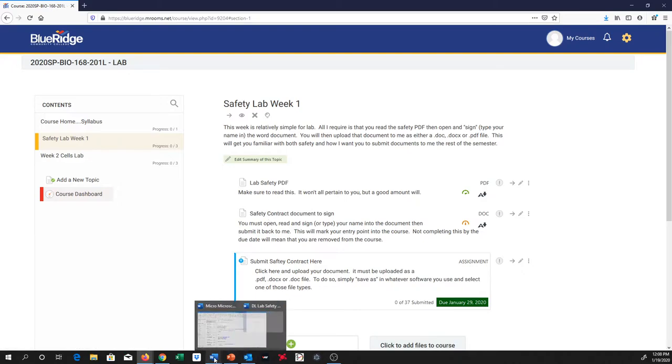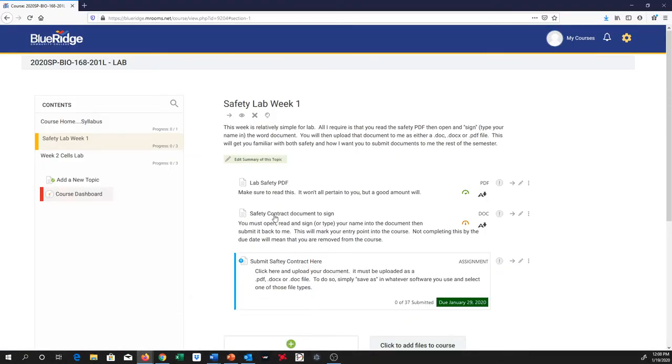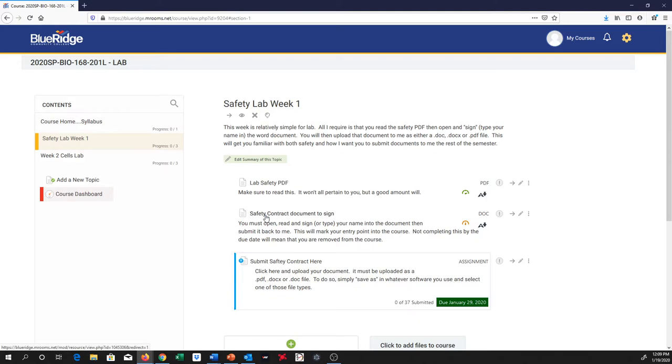And so that's the safety contract. When you save that, then you're going to submit it to me. To submit it, you'll just click on this link. So submit safety contract here. You'll click on that. It'll give you the opportunity to upload that to me. You'll upload it as just one document. And then I'll get a chance to grade it there. So PDF instructions, the actual contract, and then submit it.